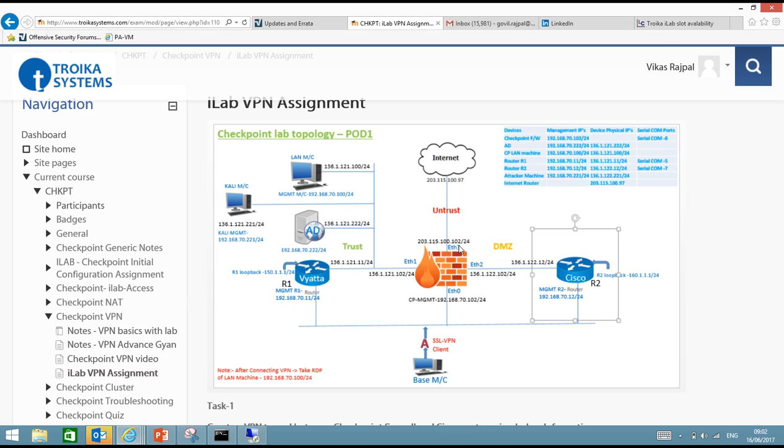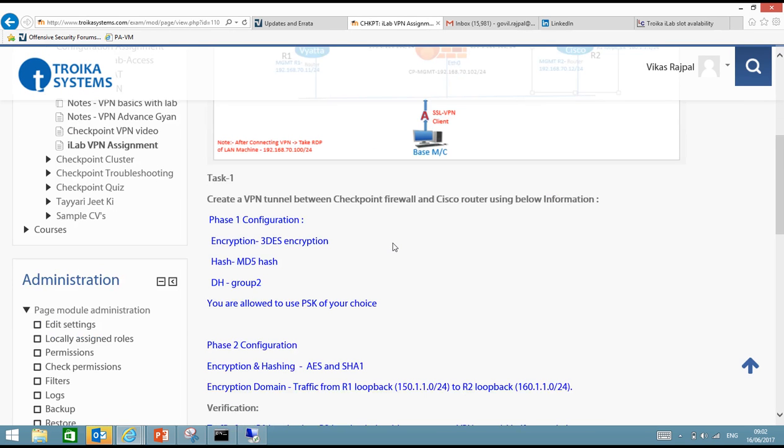So let's see what we will cover in this video series. You guys have to login to your exam portal to see this assignment and topology. So for task 1 it says create a VPN tunnel between Checkpoint Firewall and a Cisco router.